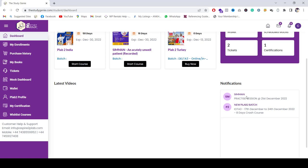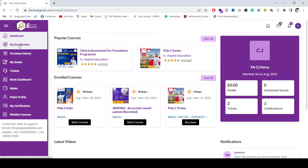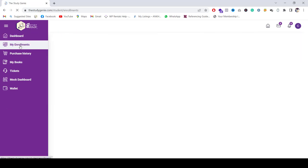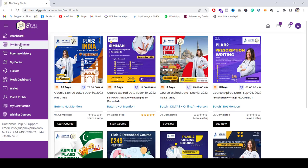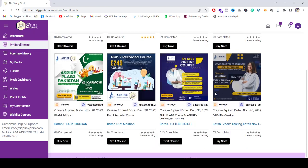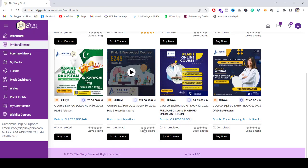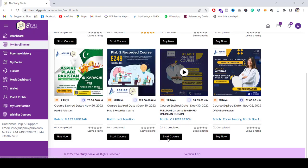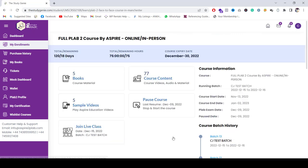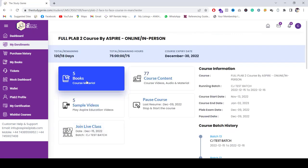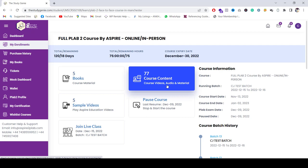You go on to My Enrollments, you'll see that there are the courses which you can start if you've already registered. And then once you start, for example, let's start this course, you can see here that there are books, there are course content which has the audio as well as the material.